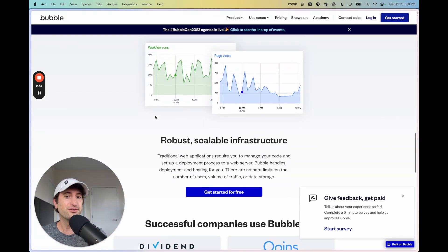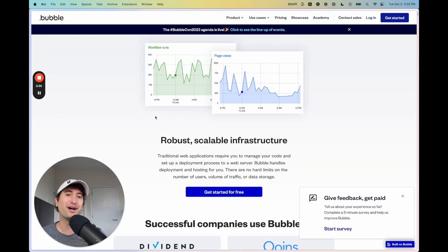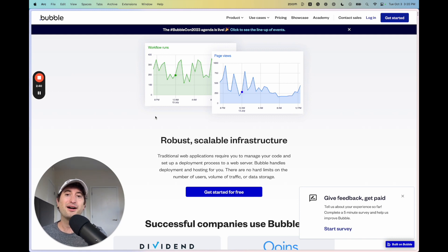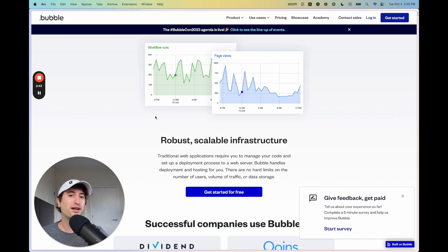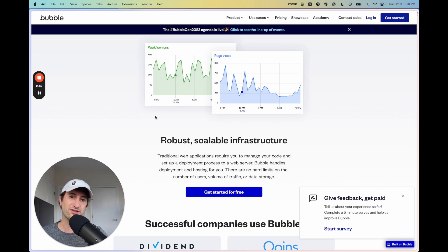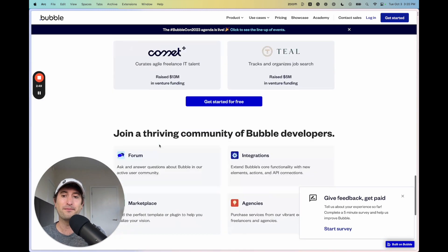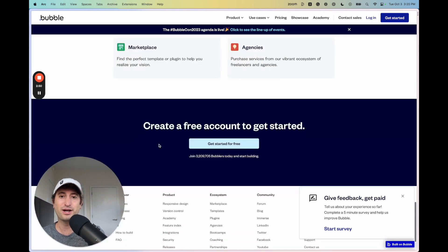It also scales really well. So as you have more users onto your app, it'll scale kind of like any web app that's connected to servers like Amazon Web Servers is going to scale up as you get more users. So that's something that's really great about Bubble as well.